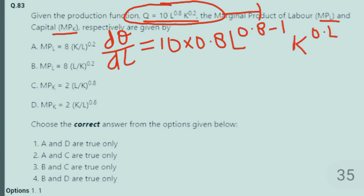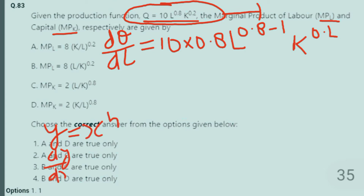We do not do anything to K because we are differentiating with respect to L here. The rule of differentiation states: if Y = X^N, then DY/DX = N·X^(N−1) — N becomes the coefficient and the exponent is subtracted by 1. The same rule has been applied here: 0.8 became the coefficient and 0.8 is subtracted by 1.